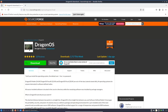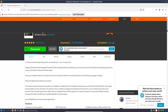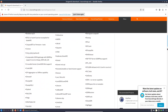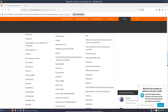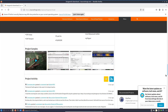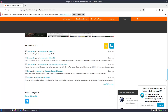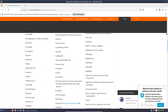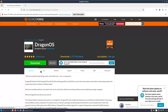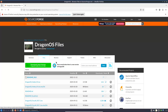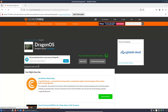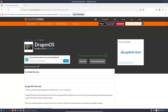Once installed, you will find that all the necessary SDR applications are organized and accessible. Tools are available both through graphical menu systems and from the command line, typically located in the /usr/src directory. This dual accessibility means that whether you prefer a GUI or a terminal-based workflow, Dragon OS accommodates your style.